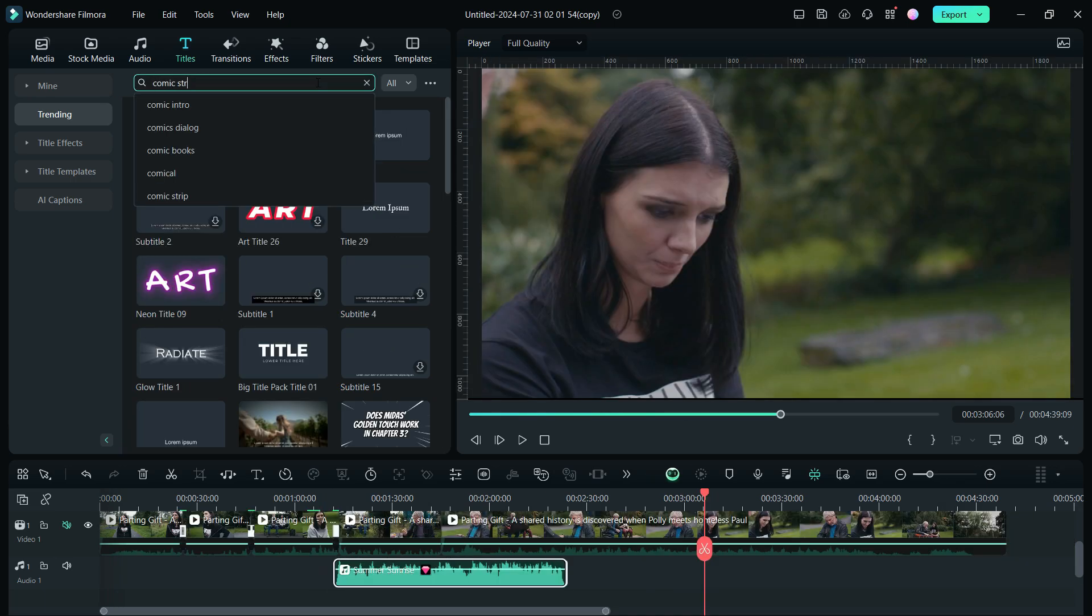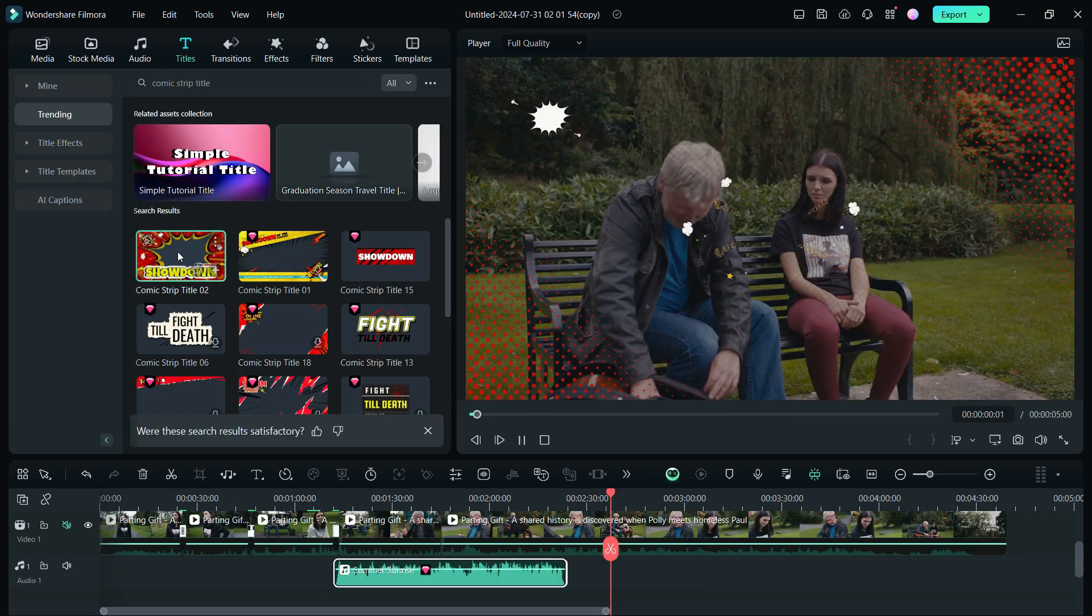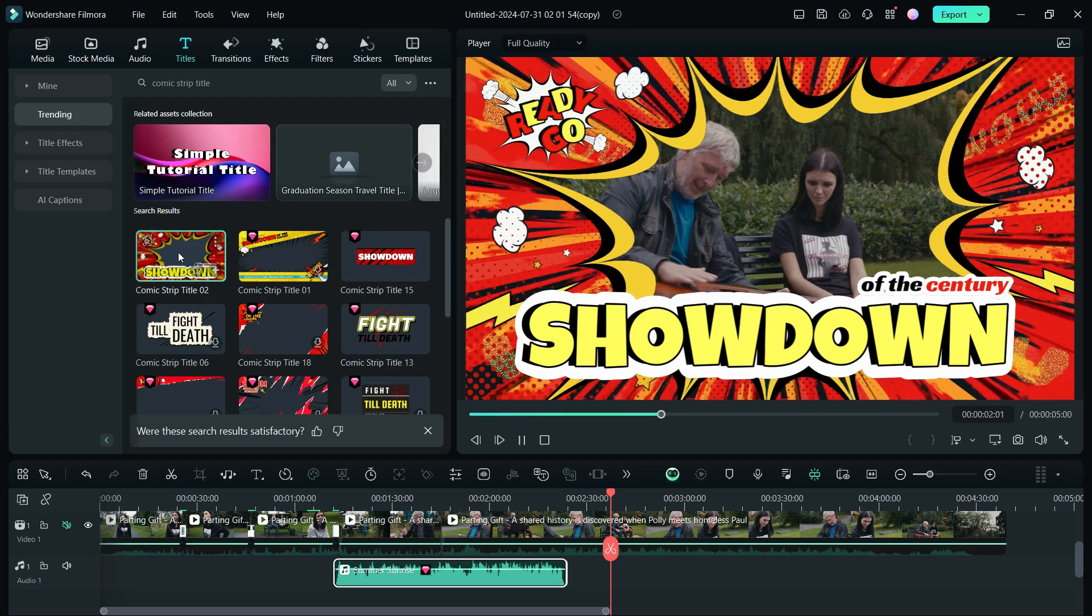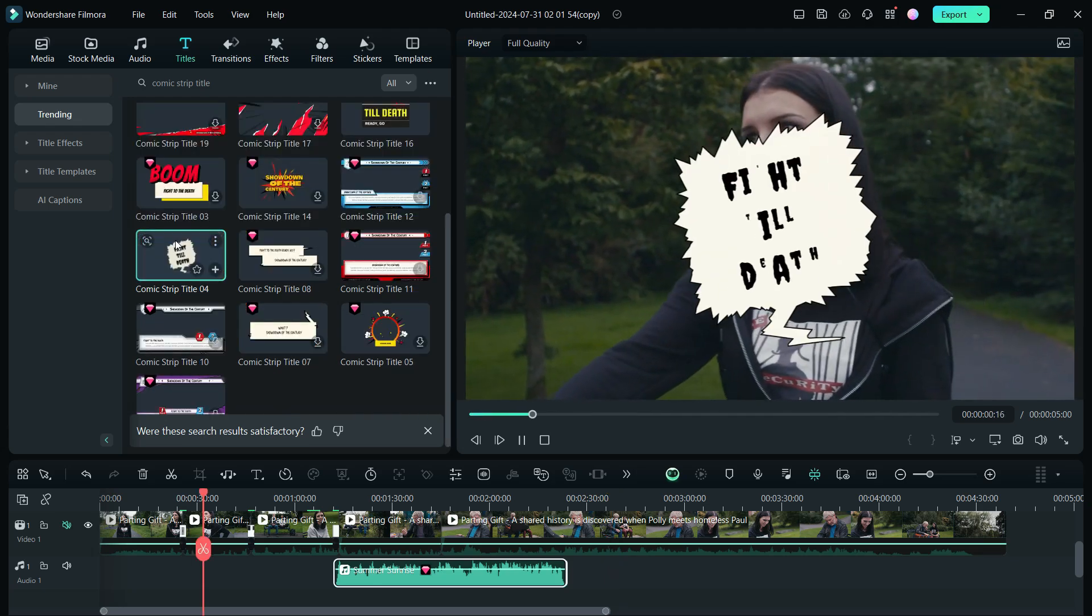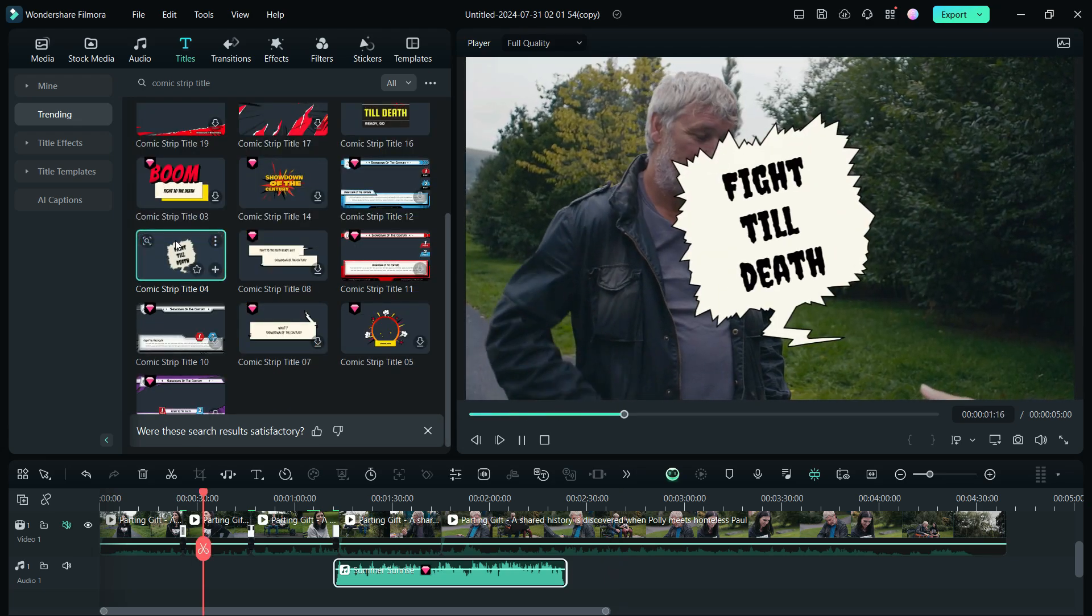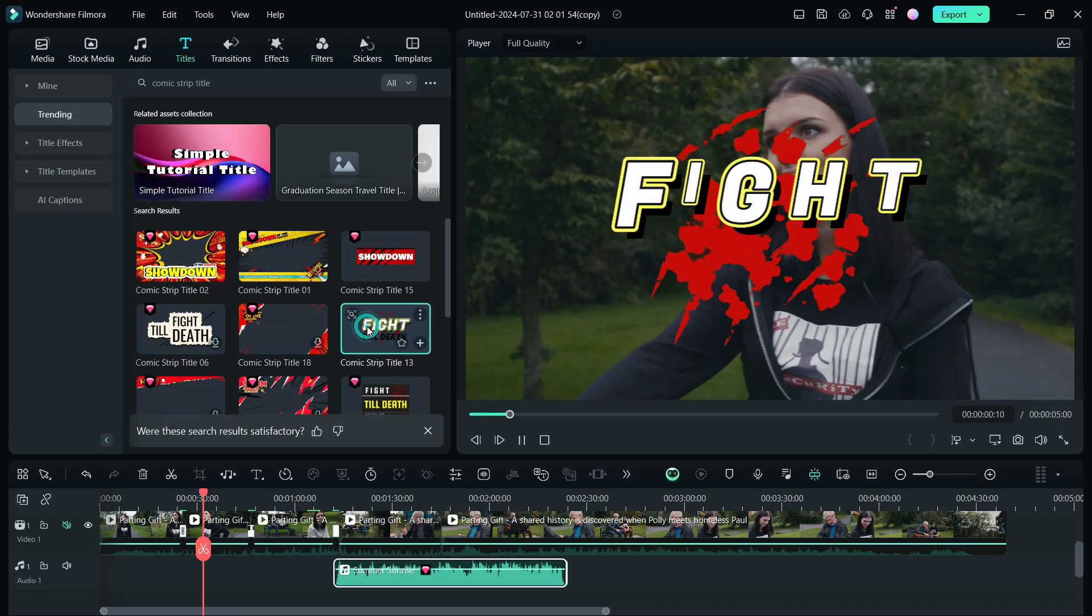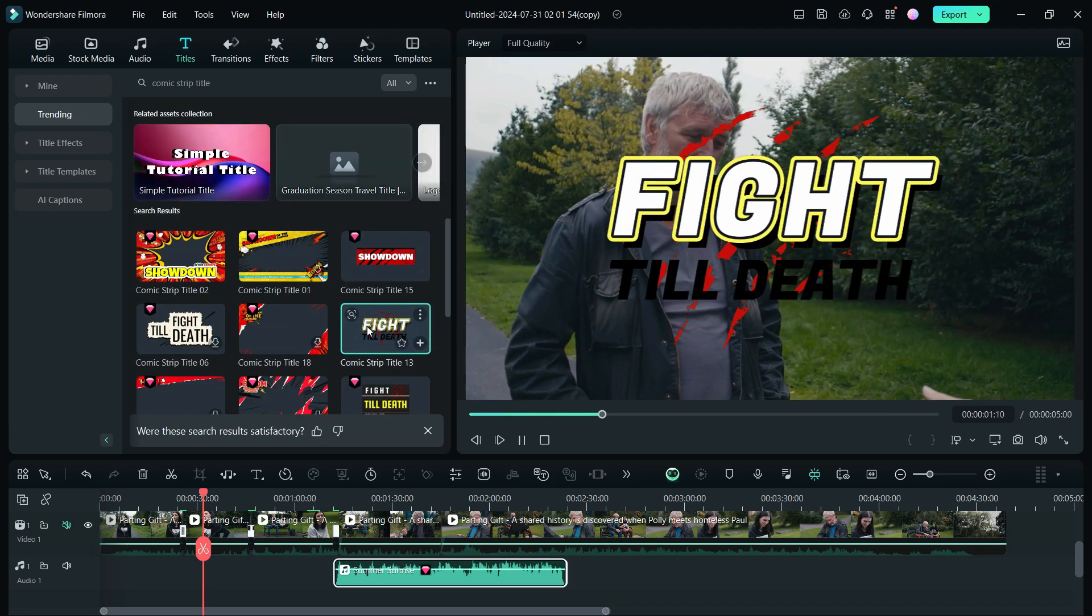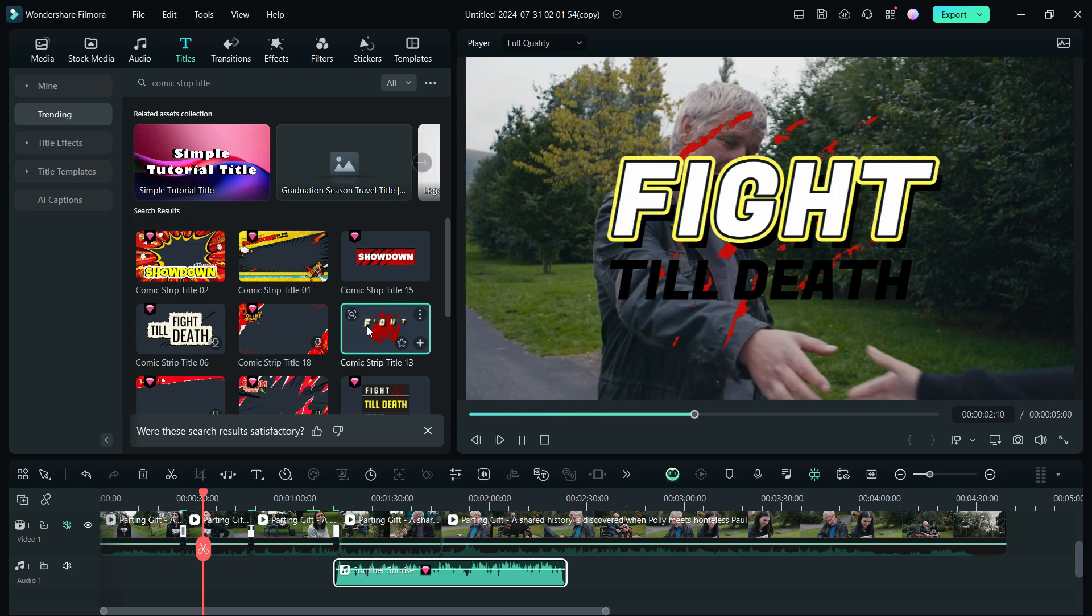Next new resource pack I want to talk about is Comic Strip Title. Use this accordingly in your comedy videos.